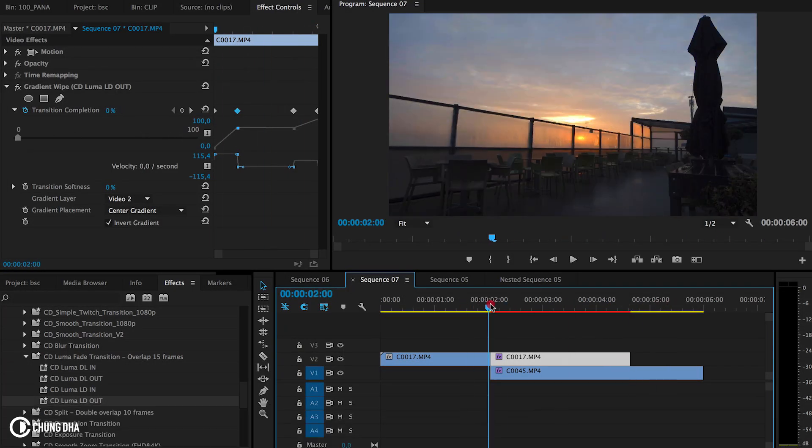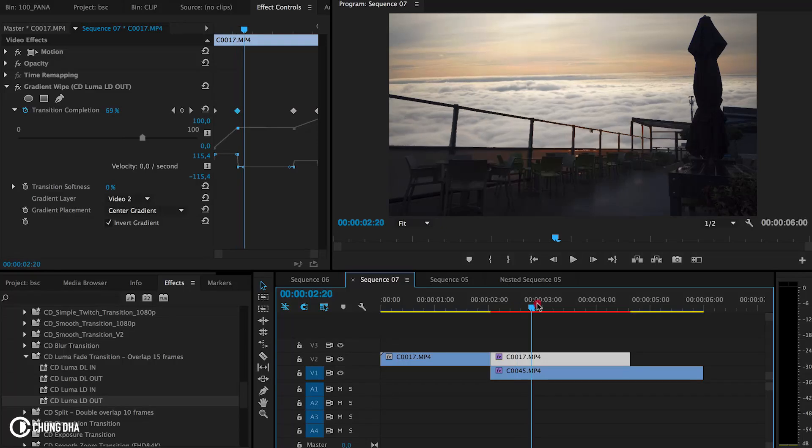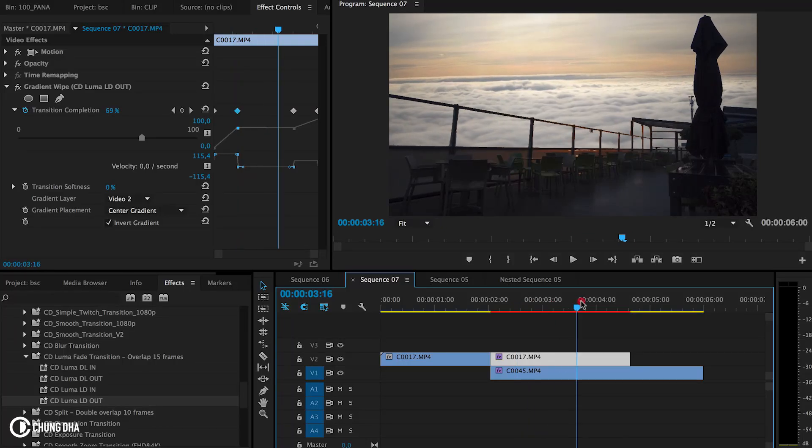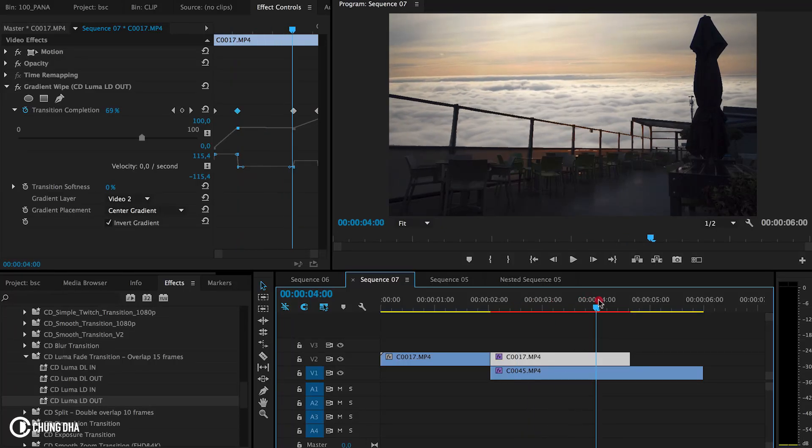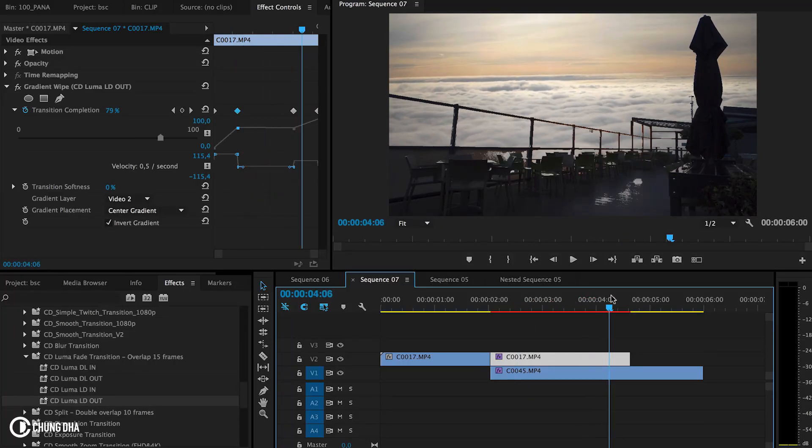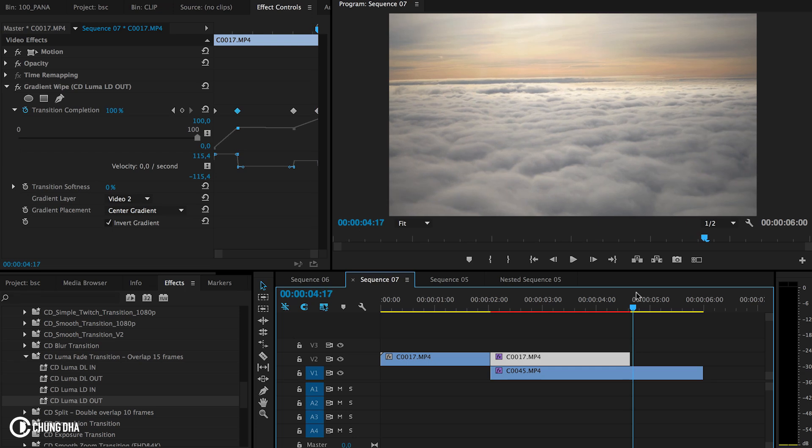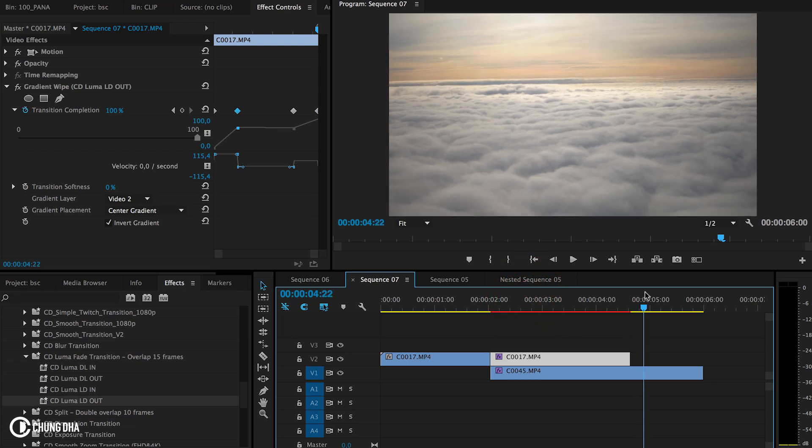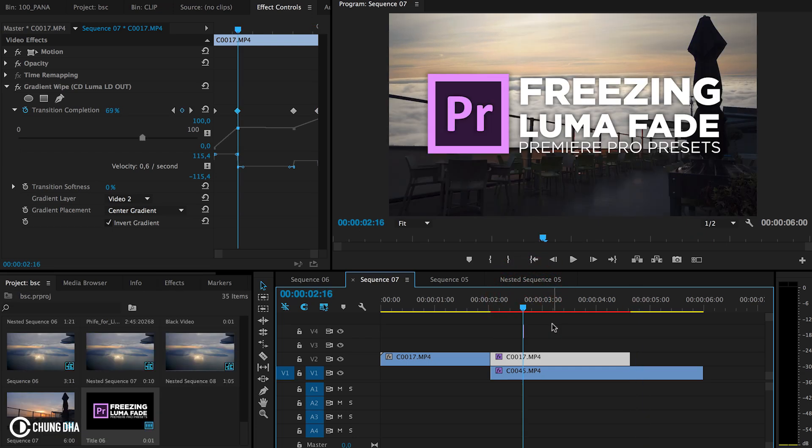So this is how you freeze the Luma Fade for a certain bit and then let it fade further at a later end. That was showing you how to freeze the Luma Fade in the middle.